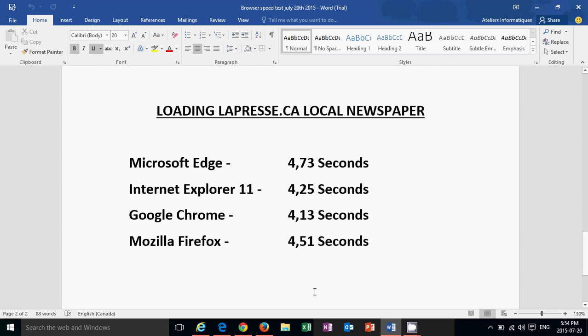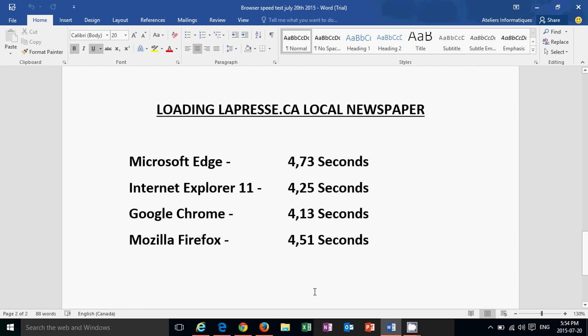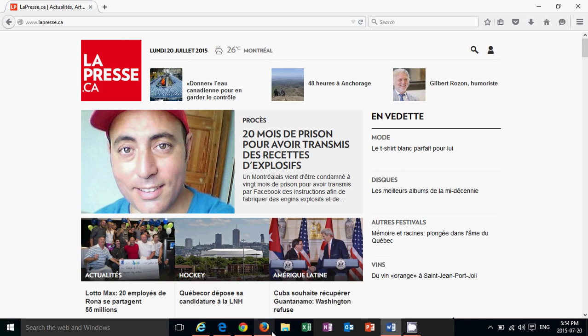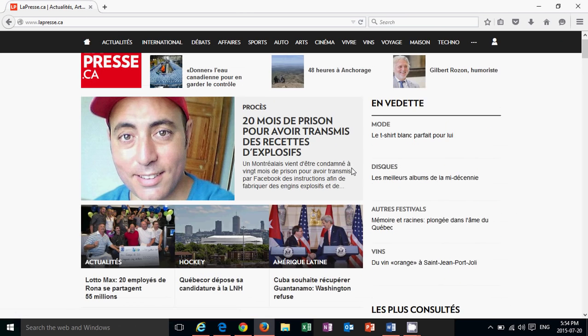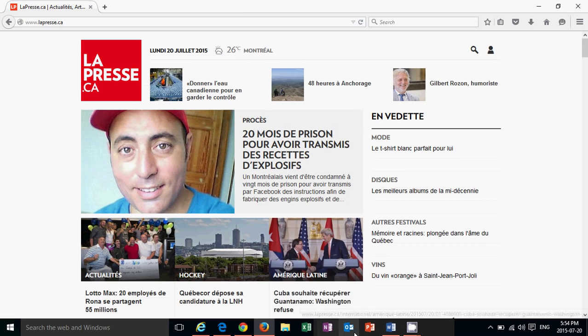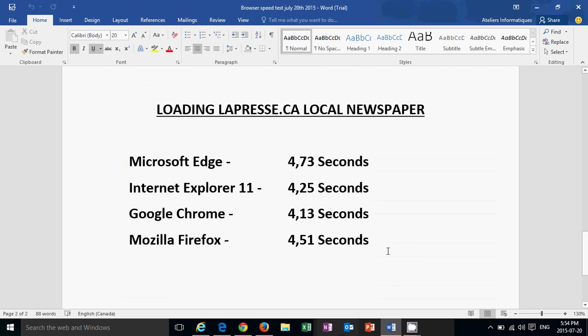And last but not least, I chose to load a local newspaper page that is one of the pages that's near me and also it's one of the pages that has a lot of stuff on it to show. And this is the page that I loaded. This is the local newspaper we have here. So what do we have in our speed tests? Google Chrome came first. Internet Explorer second. In this one, Firefox was third and Microsoft Edge was last.